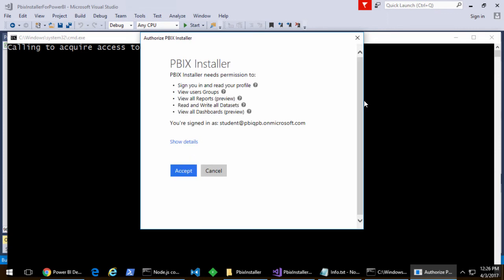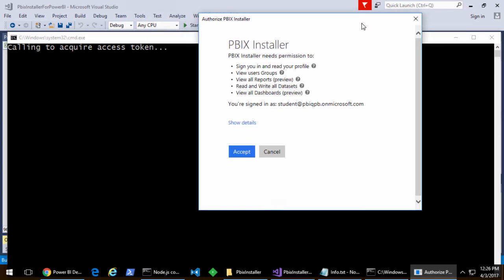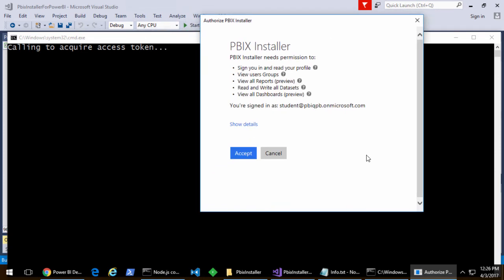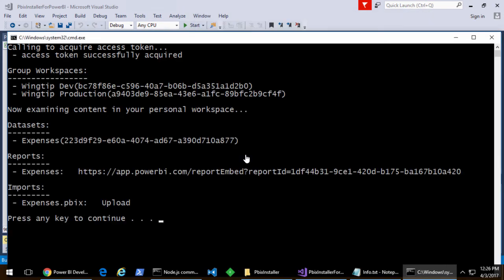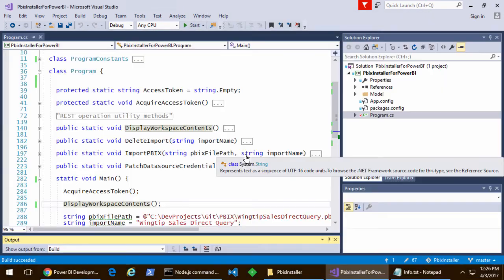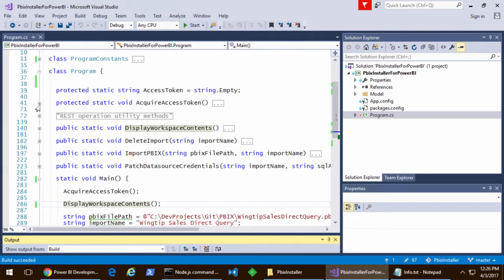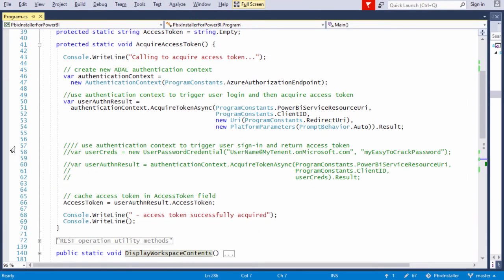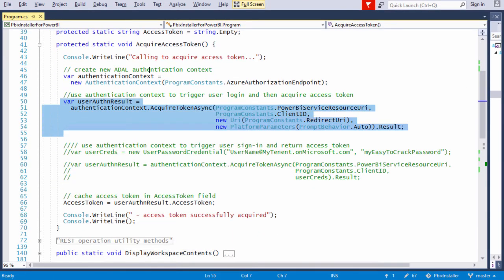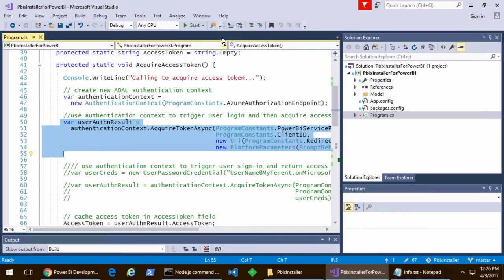You're going to see a screen comes up so the current user has to accept the permissions that the app is requesting. The idea is that once you've done that the first time, you no longer have to do the interactive authentication afterwards.